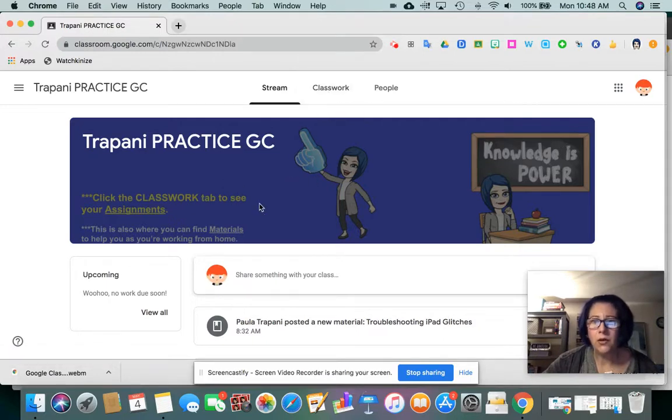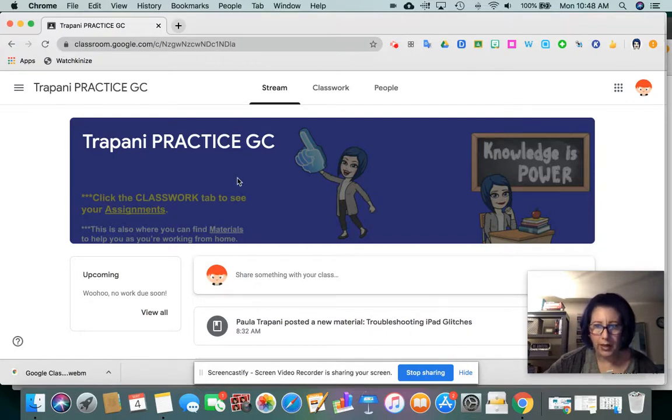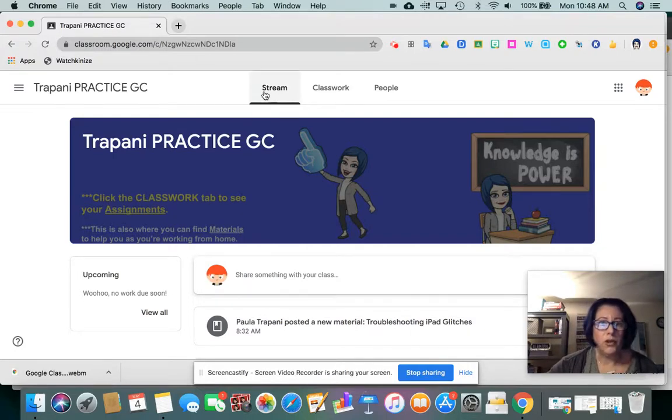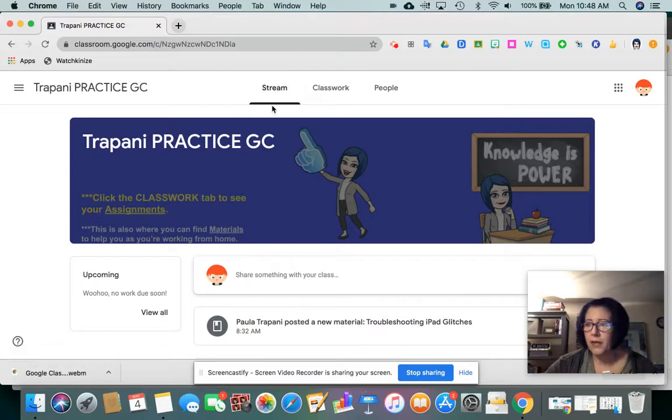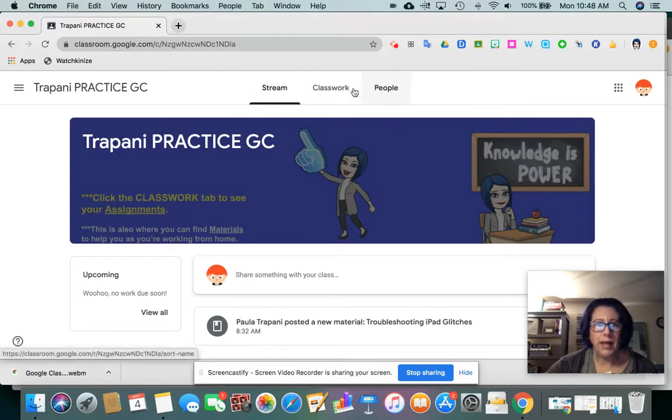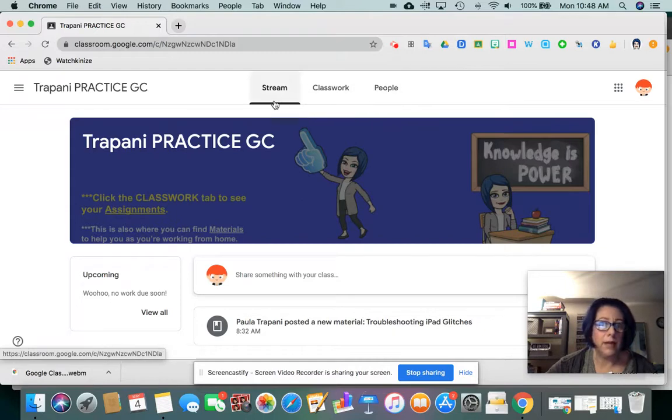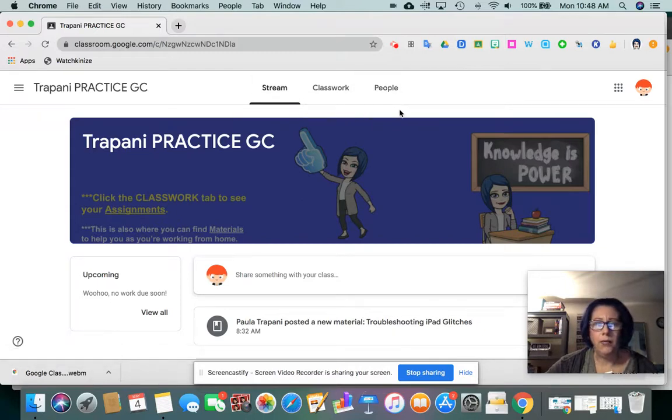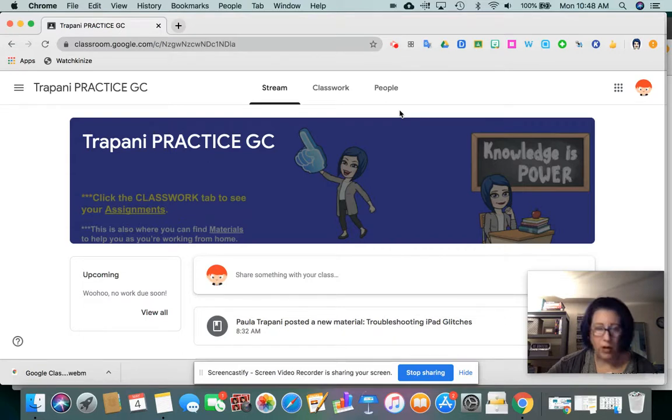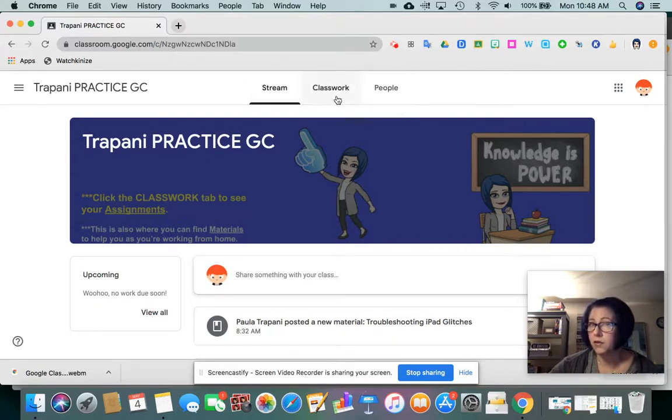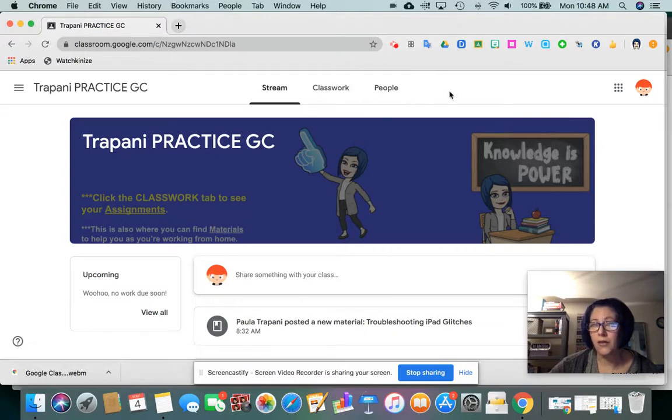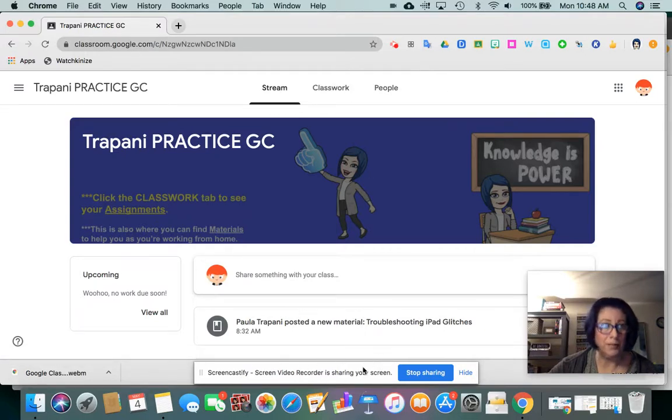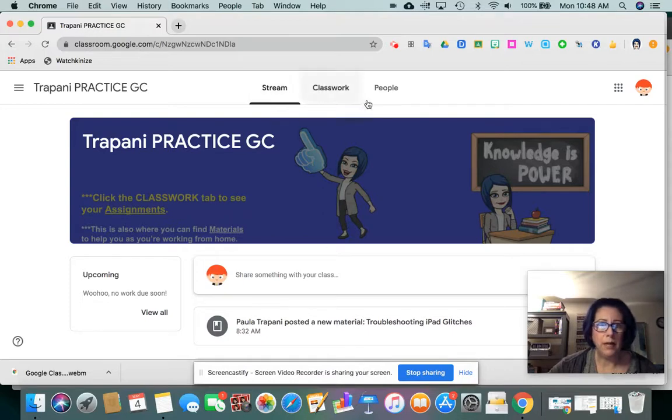So now that we're looking, when you click any given class, you have the default view is the stream. And if you notice across the top here, there are three tabs. So there are three sections of this class that you can deal with. When you're logged in on a regular computer, a laptop, or a Chromebook, this is where those three tabs appear across the top. If you're on a mobile device, those three tabs are more down here on the bottom. So please get in the habit of looking for them in the appropriate place.